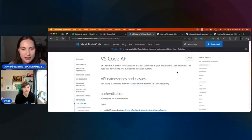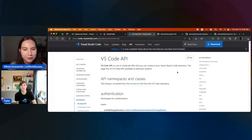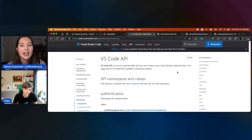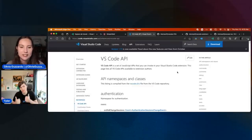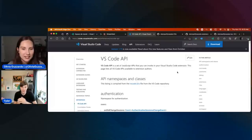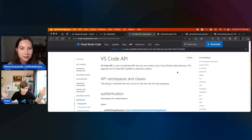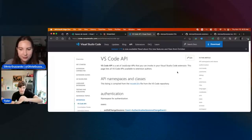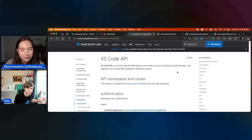For those of you who don't know, this is an outline of all the different VS Code APIs that we have available, which you can find on our website. I want to talk about this new section here.